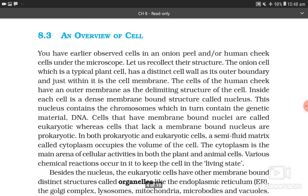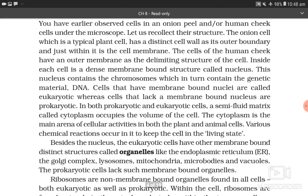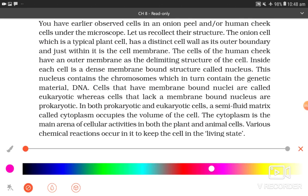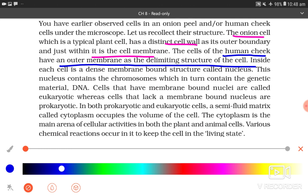8.3 An overview of the cell. The onion cell, which is a typical plant cell, has a distinct cell wall as its outer boundary and just within it is the cell membrane. The cells of the human cheek have an outer membrane as the delimiting structure of the cell. Inside each cell is a dense membrane-bound structure called the nucleus. This nucleus contains the chromosomes, which in turn contain the genetic material, DNA.